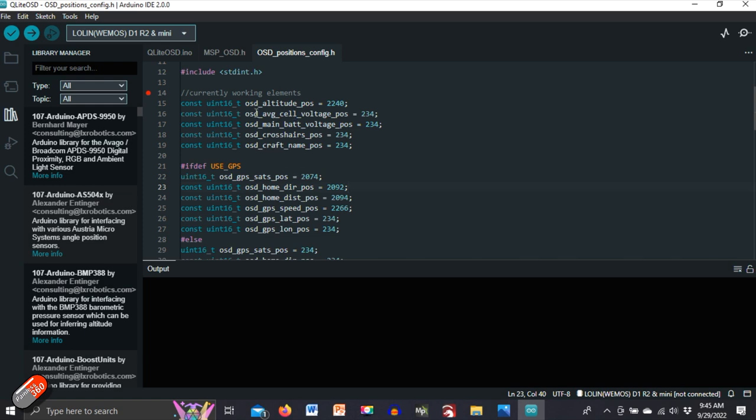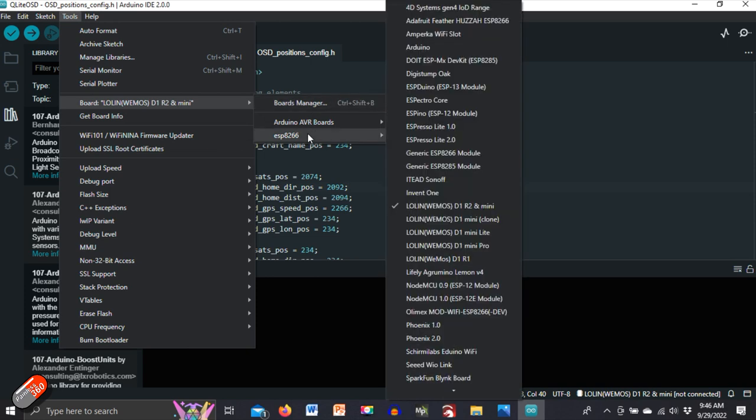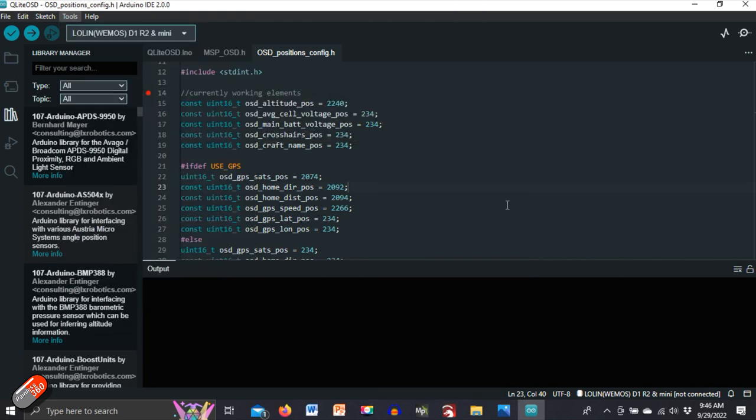However, before we start changing things here, there's just two last things we need to do to make sure that when we flash it to the WEMOS Arduino that's used in this project, it's all set up right. So what we need to do is go into the board stuff. So we need to go into tools, make sure that we've got ESP8266. That's one of the reasons why we added that originally. Make sure that we have this one selected, which is Lolin or WEMOS in brackets, D1, R2 and Mini. Make sure you've got that one selected.